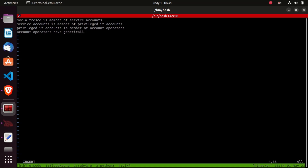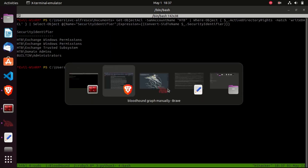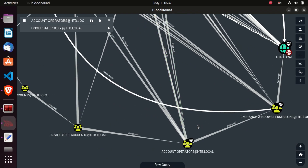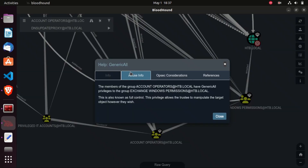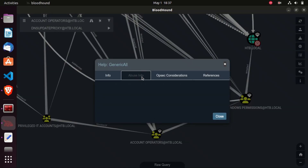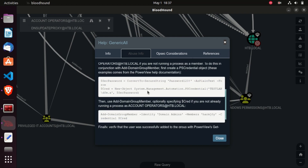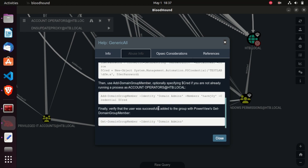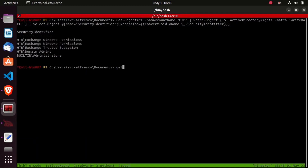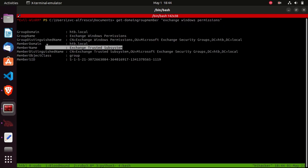So from the earlier output, we know we have GenericAll on Exchange Windows Permissions - meaning we can become a member of that group. And Exchange Windows Permissions has WriteDACL on the domain - meaning we can change ACEs on the domain. BloodHound makes this easy: right-click the ACE and click Help for info, or click Abuse Info to see how to add ourselves to Exchange Windows Permissions. First let's check the current members using Get-DomainGroupMember 'Exchange Windows Permissions' - the member is Exchange Trusted Subsystem. We'll create a temporary user instead of using SVC Alfresco directly.